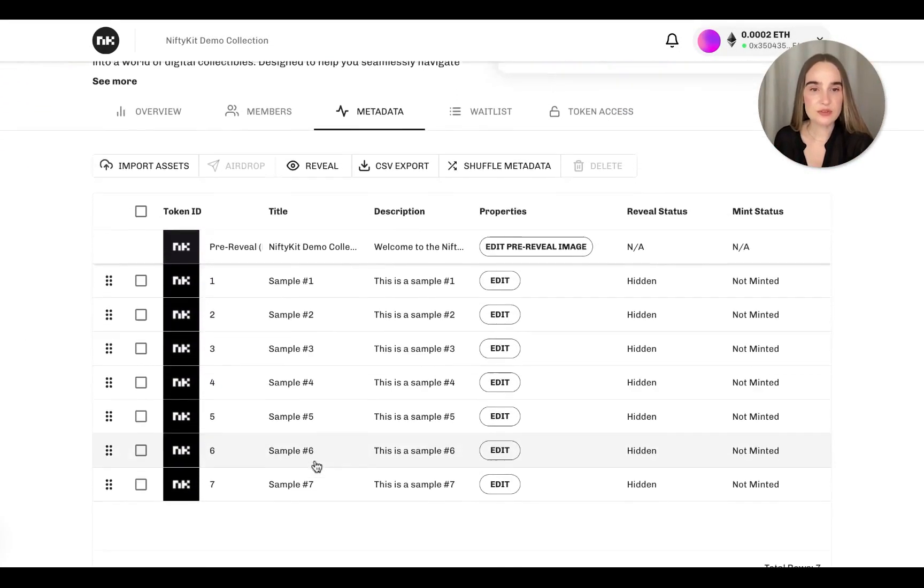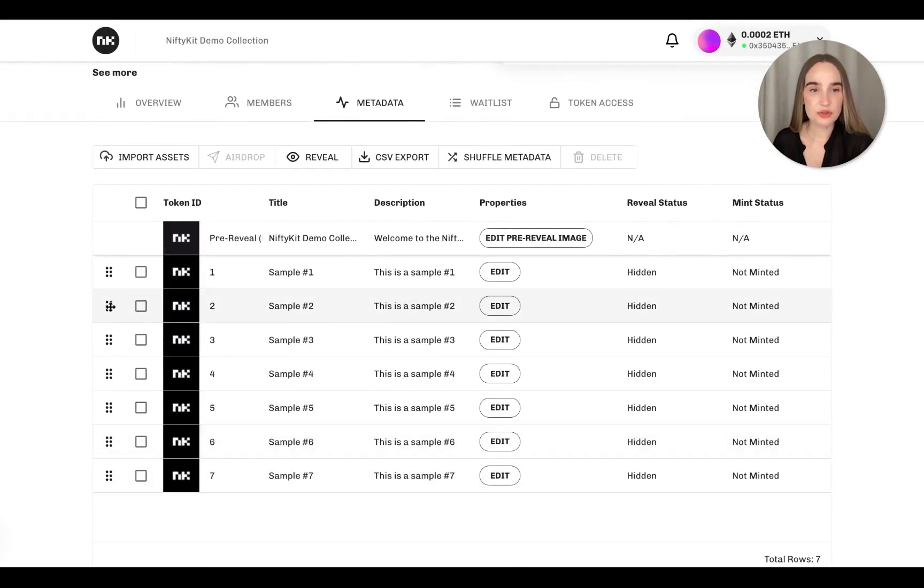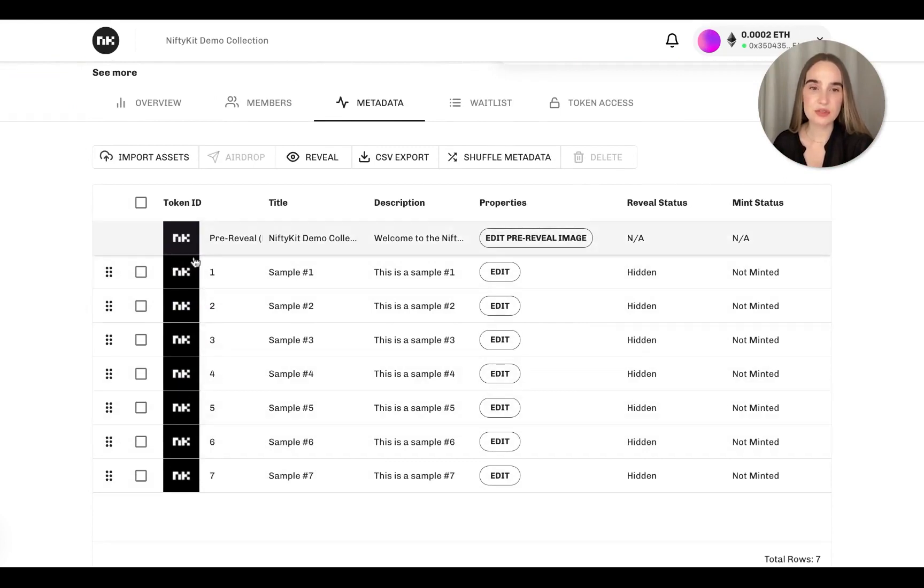We have pre-uploaded some sample NFTs for you here. You can delete them or edit them anytime. But for this demo, you can also upload any file, video or image.